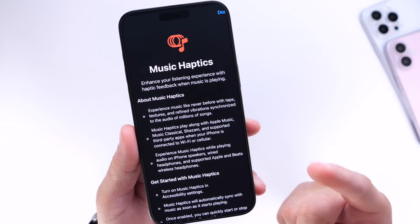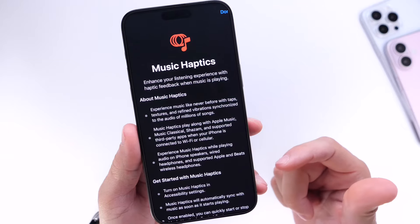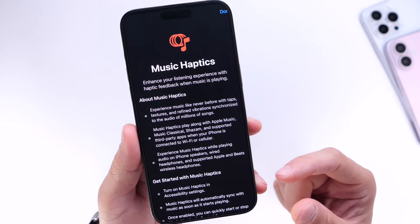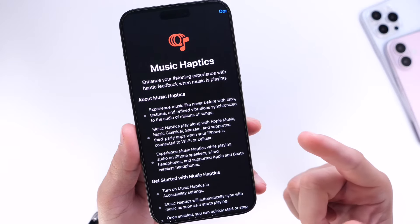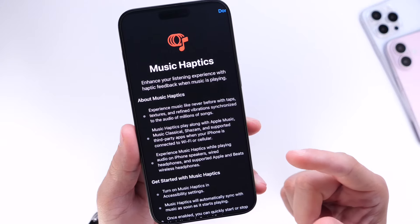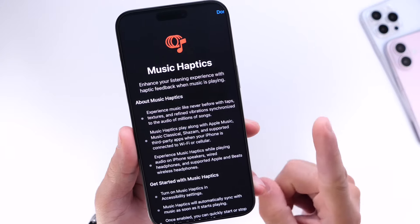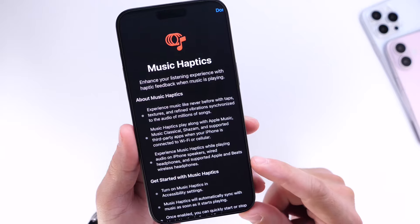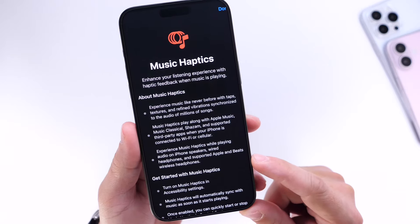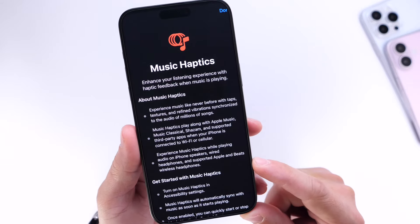Music Haptics is an accessibility feature built into iPhone, but anyone can enable this on their devices as long as you're running iOS 18 Beta 2 or later.